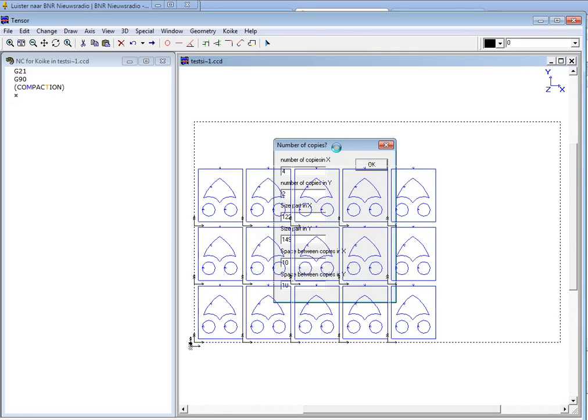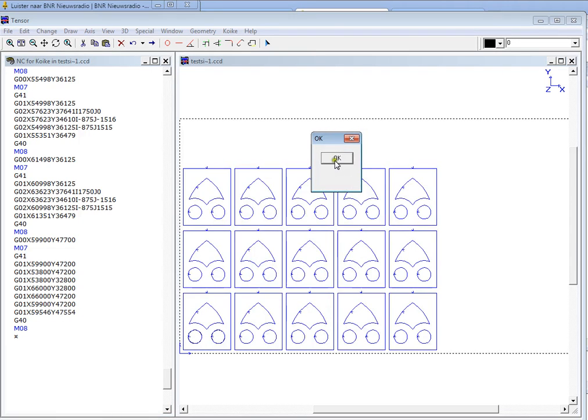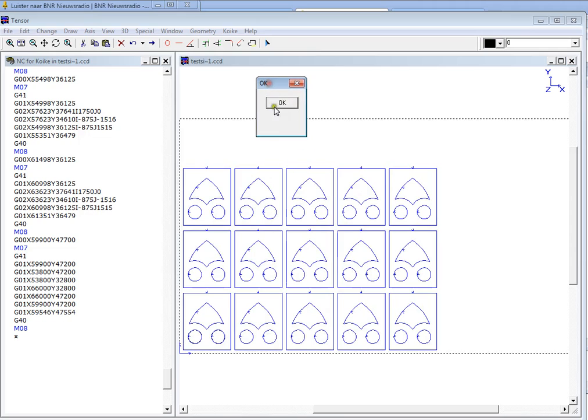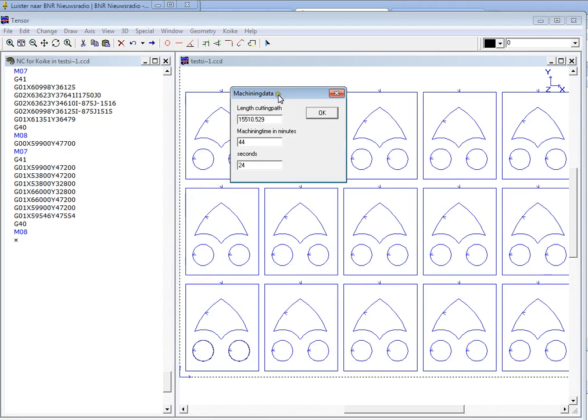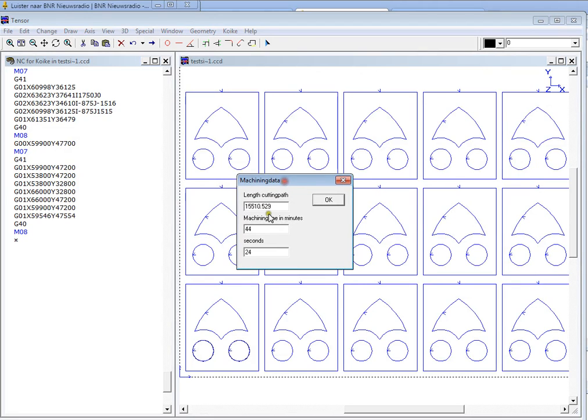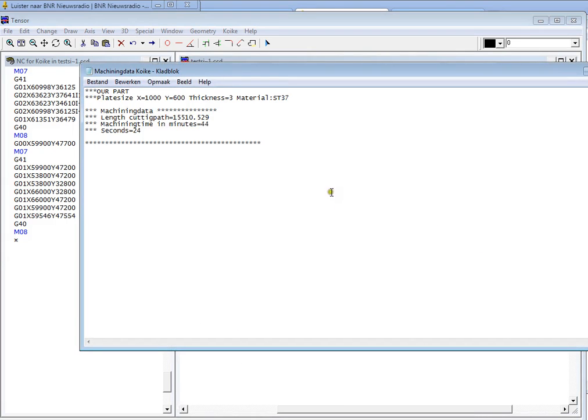And the copies are automatically being generated by Tensor and converted into an NC program. And Tensor will present the cutting time and the length of the cutting path, so you might use this for a calculation. And we'll click OK.